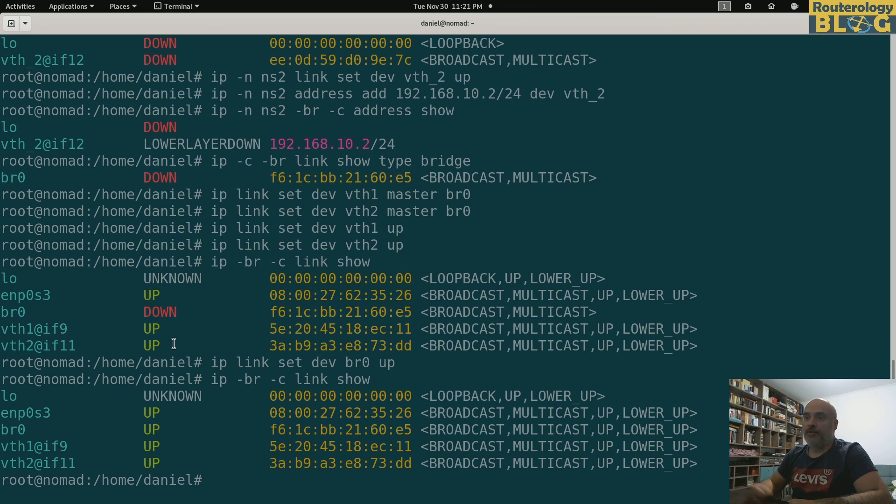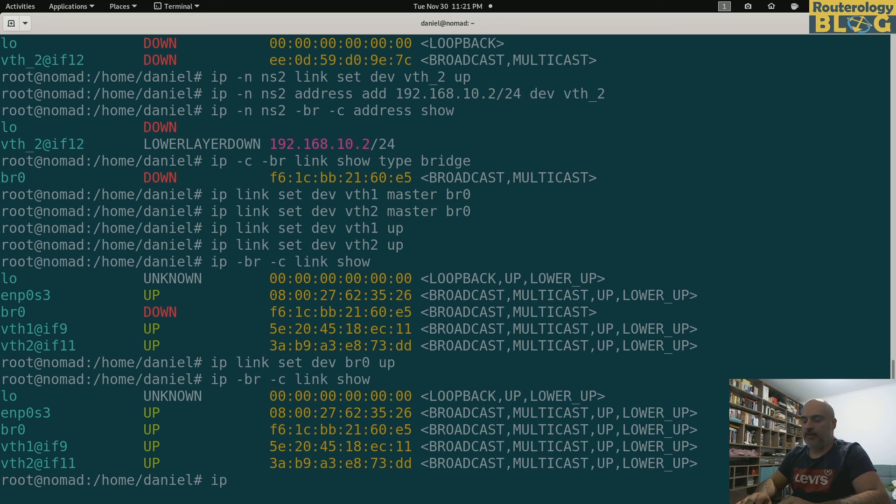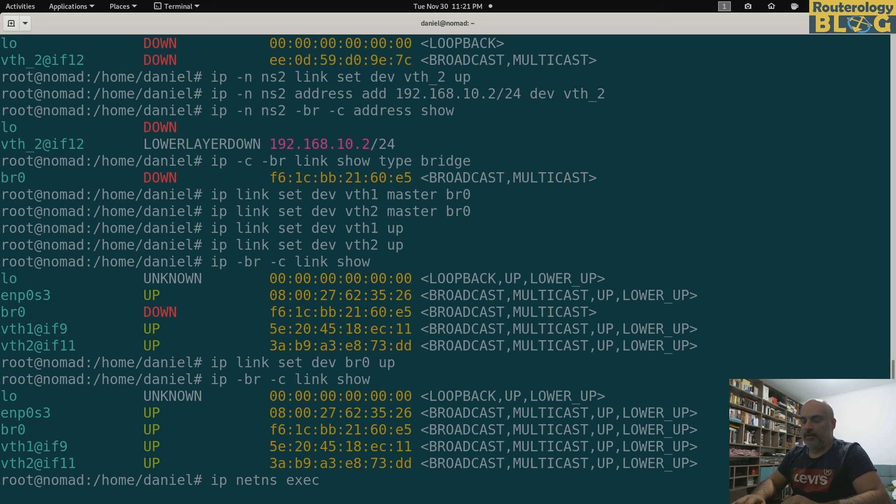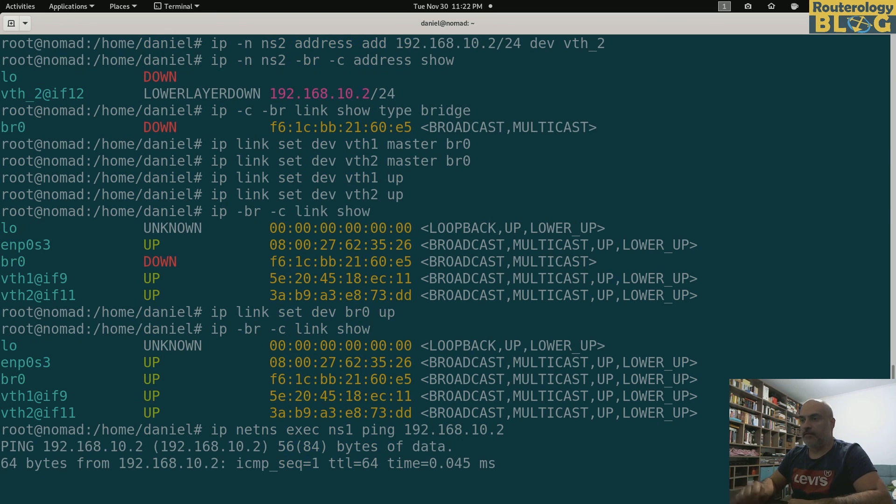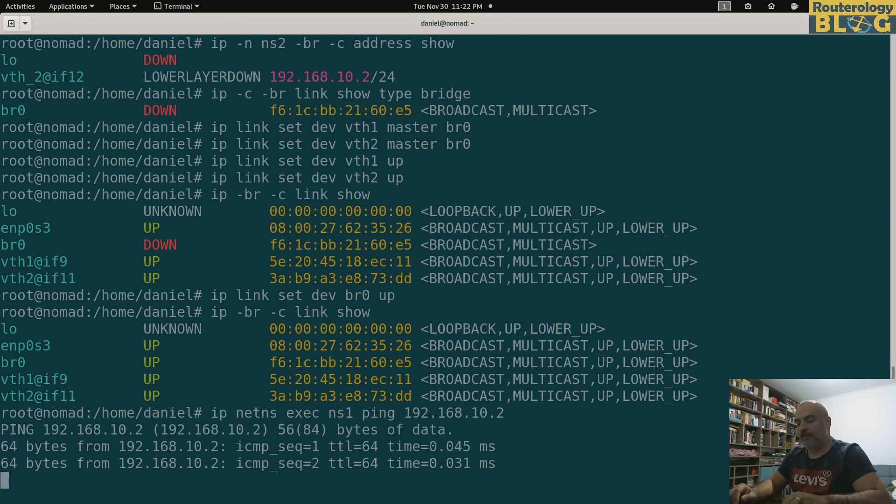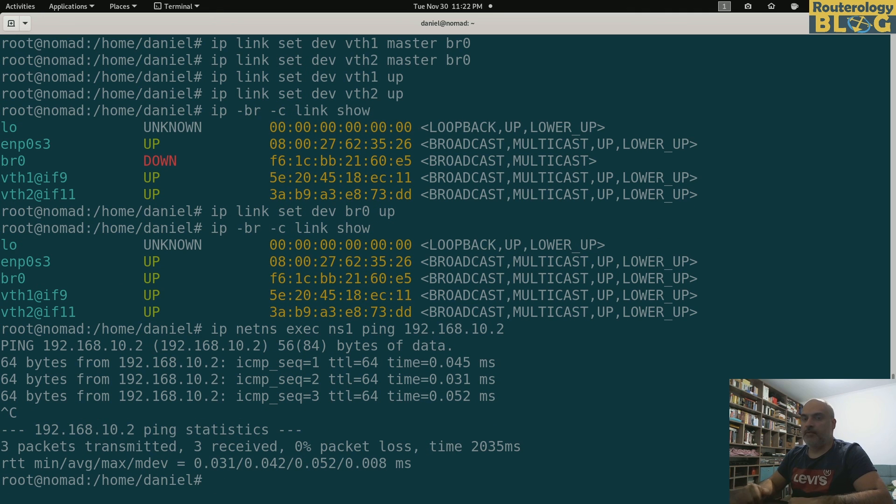So I will be using ip netns exec ns1 ping 192.168.10.2, because I want to ping the interface in the other namespace. So it seems to be working. This is what I wanted to show you real quick.